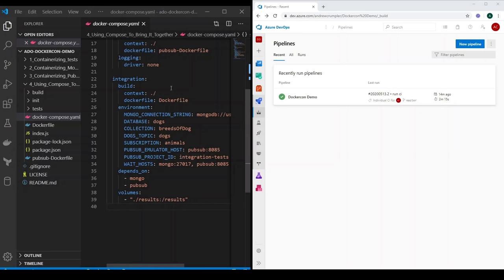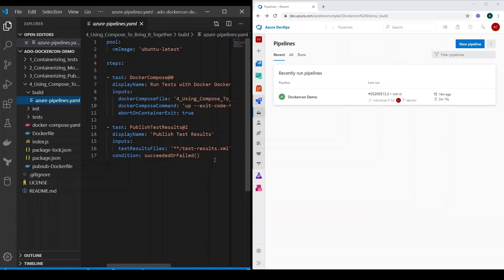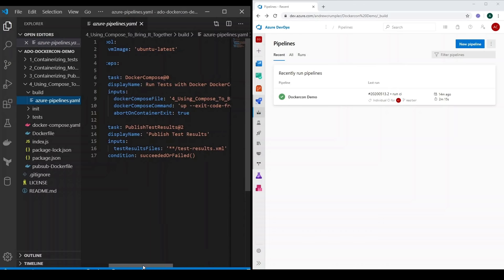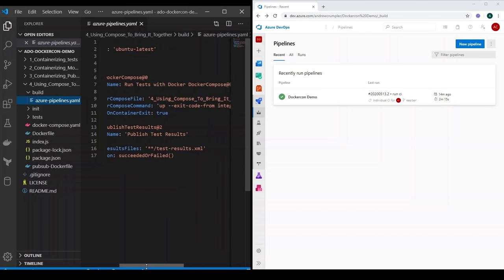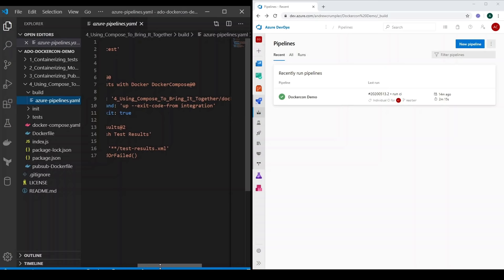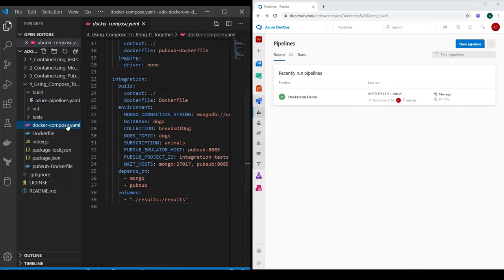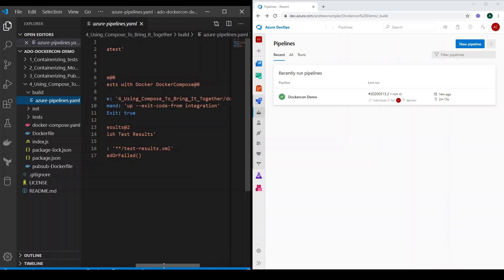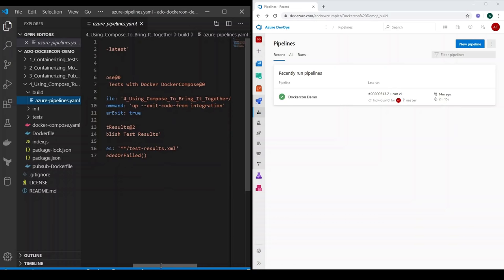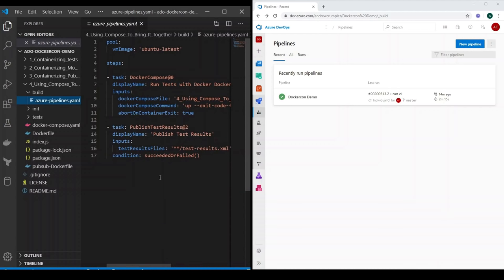To run this, all we need is an Azure Pipelines YAML file. This file is just going to use an Ubuntu latest VM image, and we're just going to run the Docker Compose command, pointing it to find the Docker Compose file exactly where we put it. We provide the command as we did previously — up — and exit-code-from integration. That means the exit code provided by the Docker Compose command is going to be that of our tests, meaning the build will fail if our tests fail and the build will pass if our tests pass. Then we can just publish our test results file, test-results.xml, which we know will be available because we are publishing it via the volume.